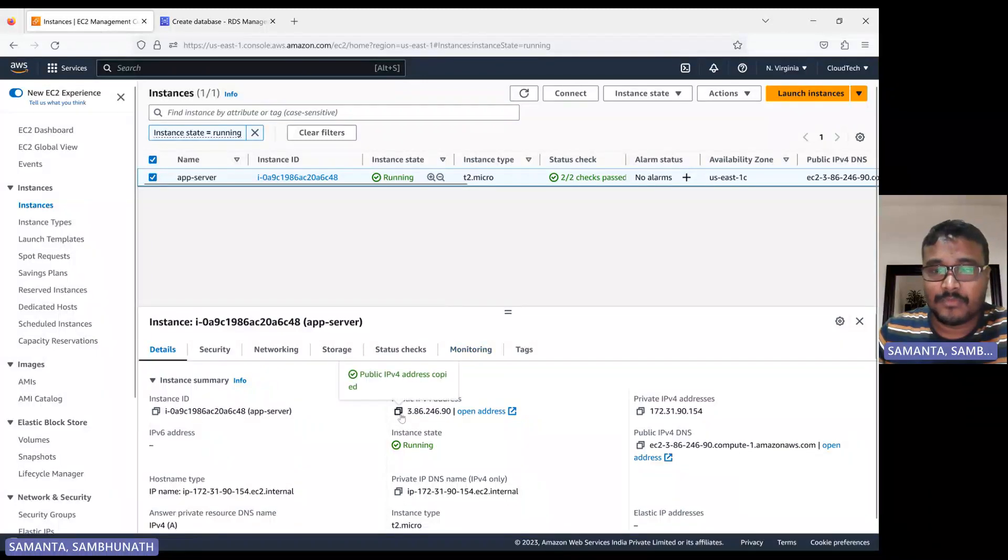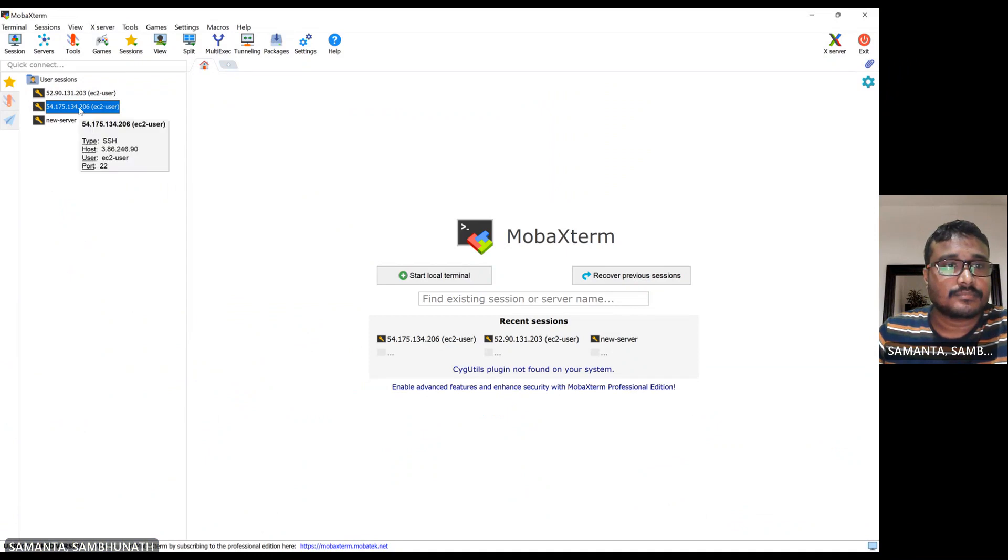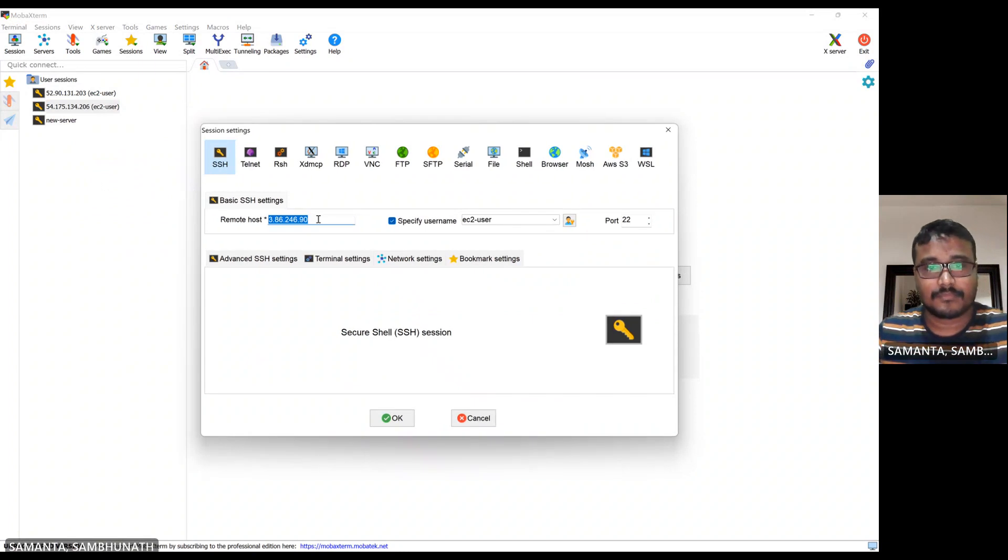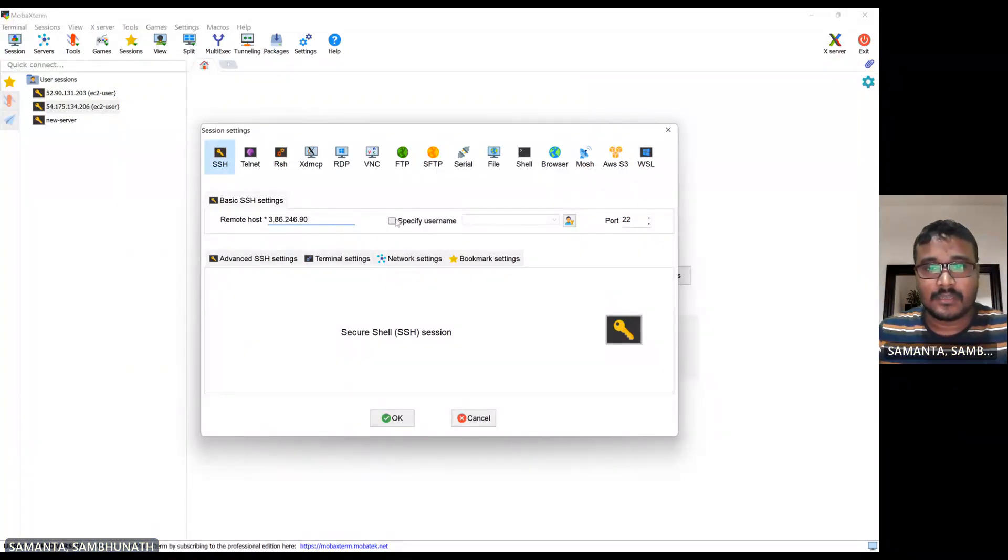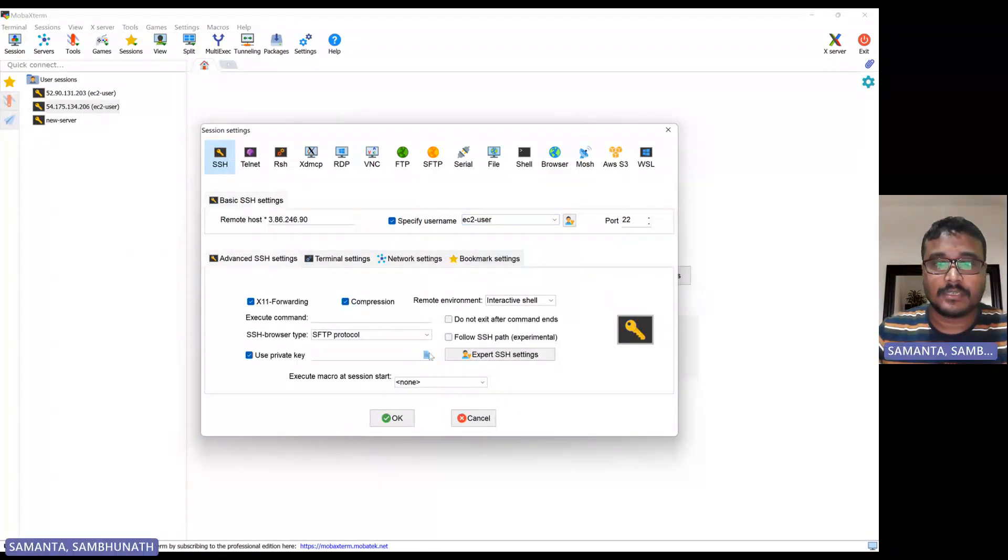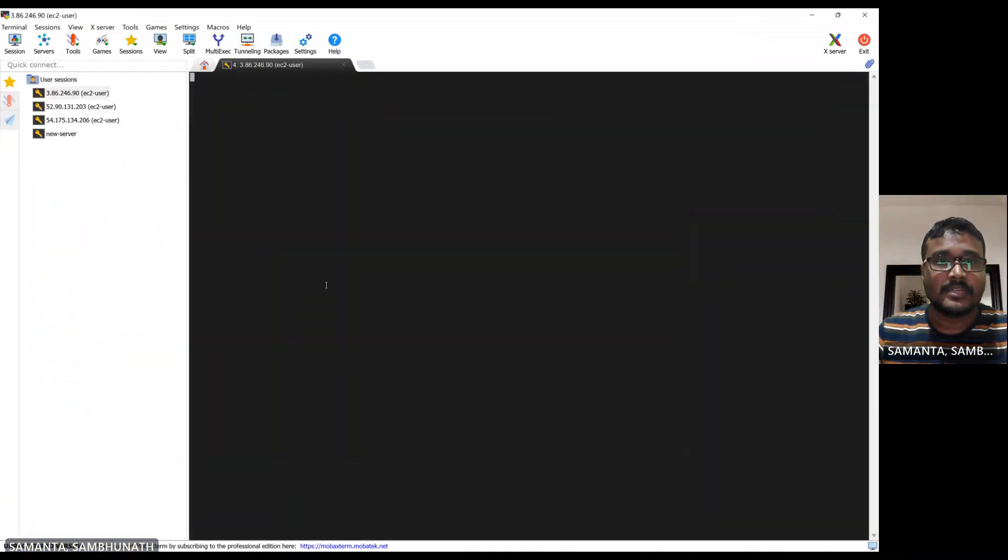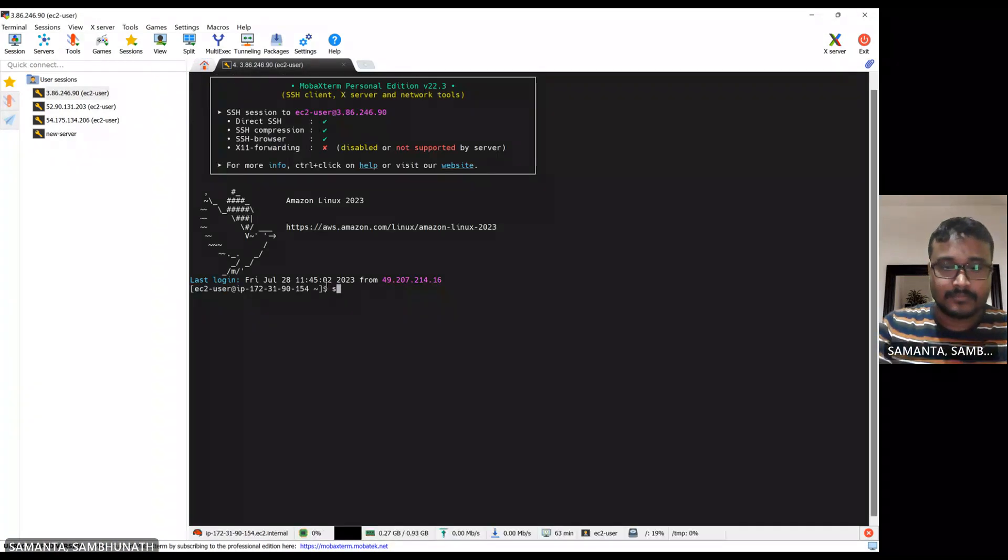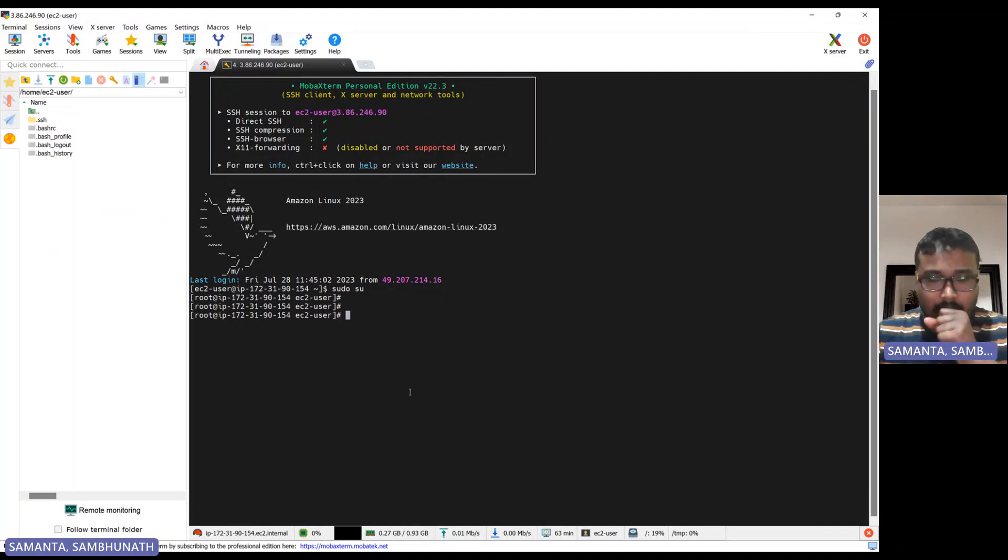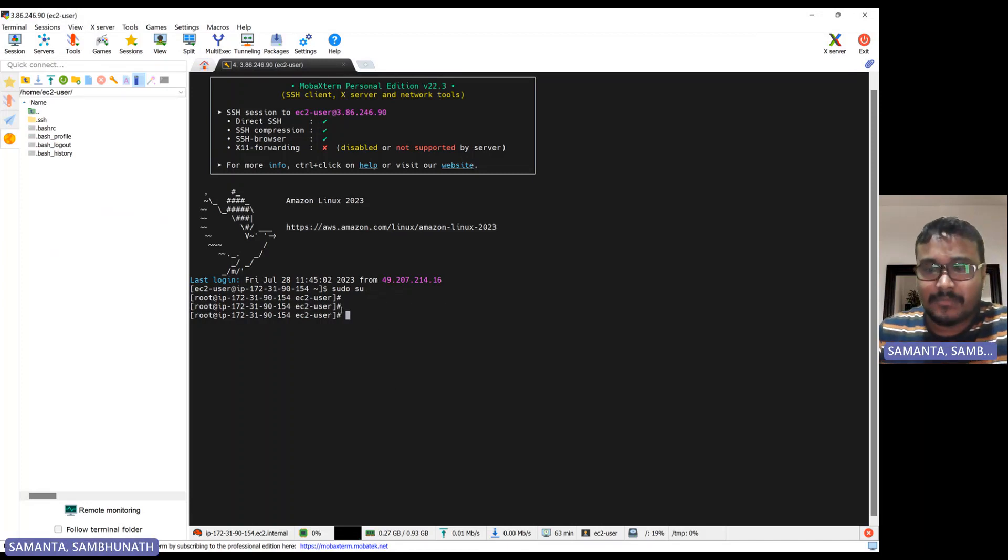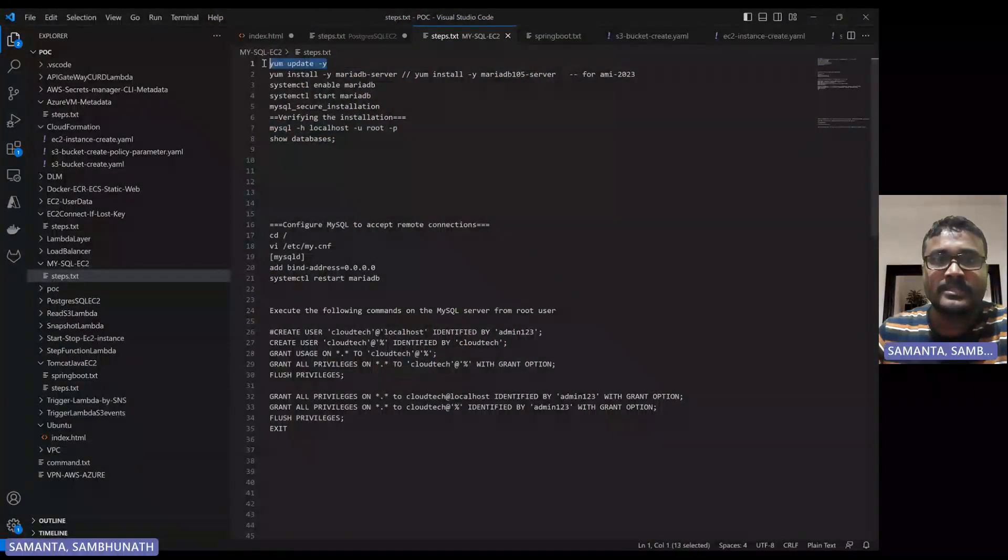So this is the EC2 instance. I am going to connect from the mobile stream. Let me show you how we can connect that newly created instance in root user, super user. To install MariaDB, I have already wrote down all the steps. So let me go to here, these are the steps.